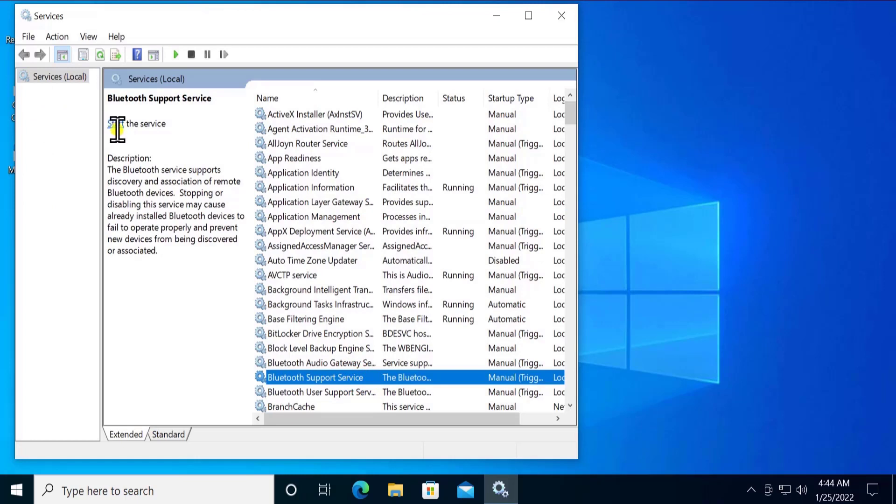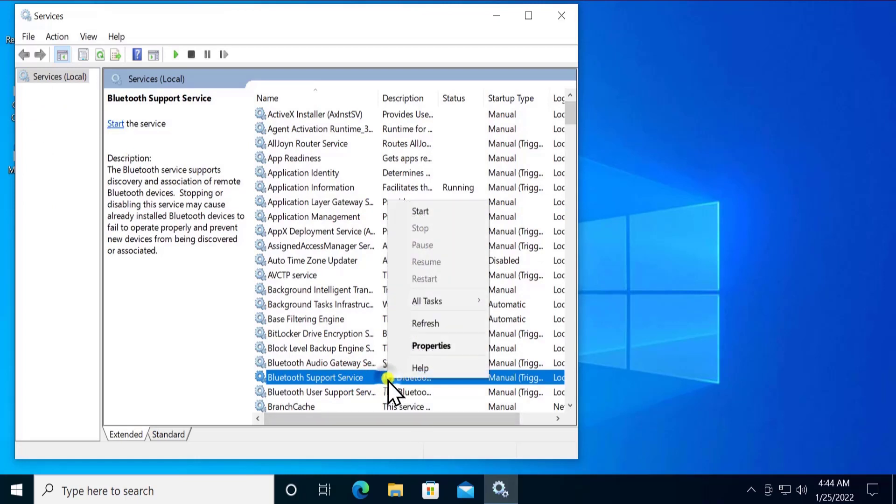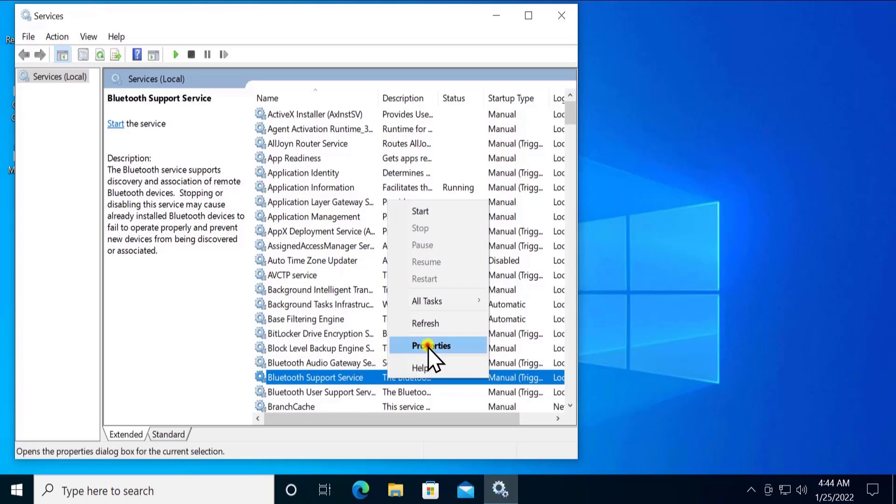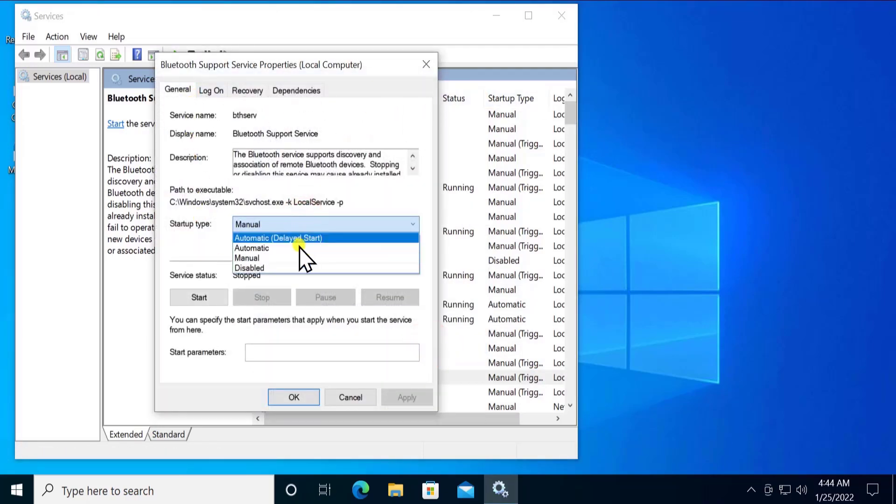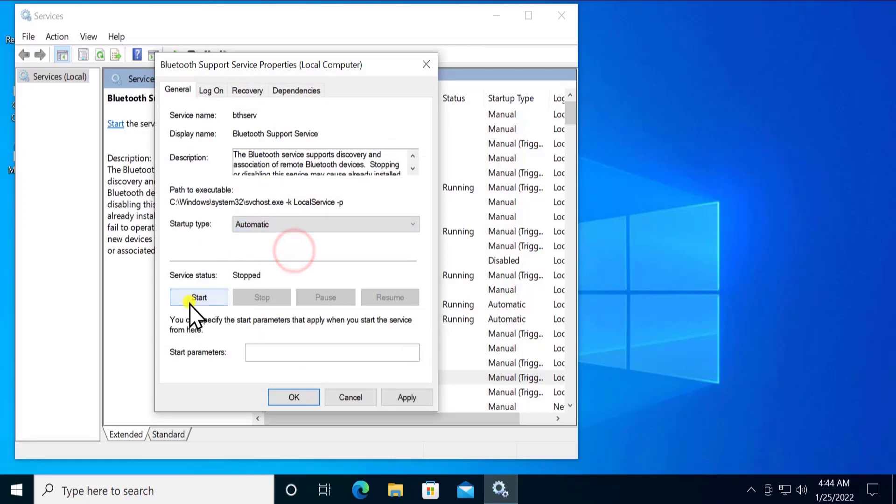You have to click on Start and make sure you change the property settings. So do a right click and click on Properties. Here change the startup type to Automatic and click on Start, Apply, and OK.